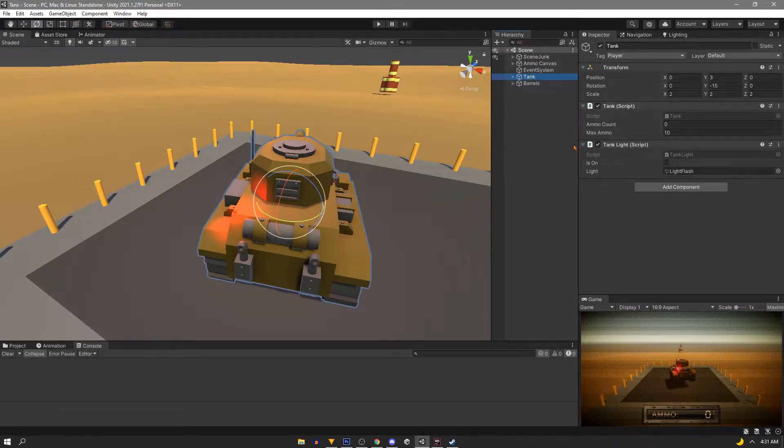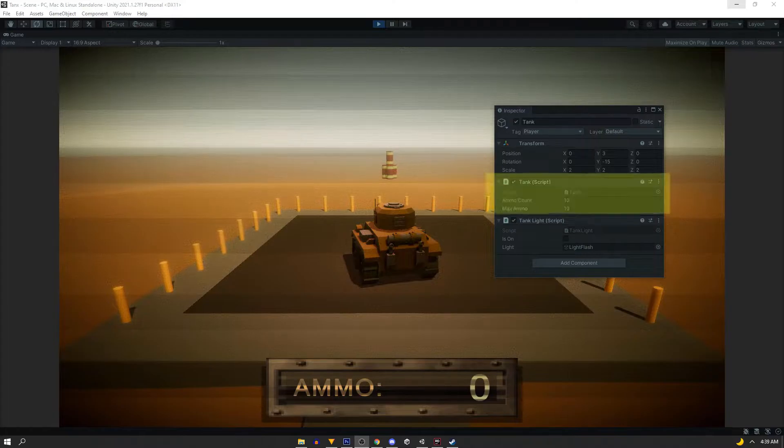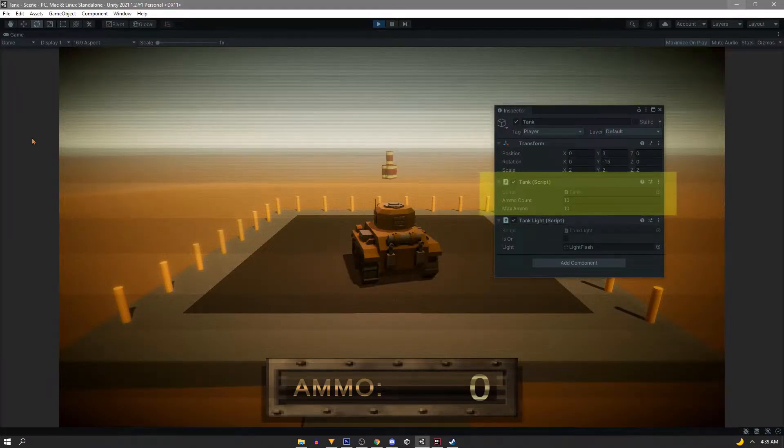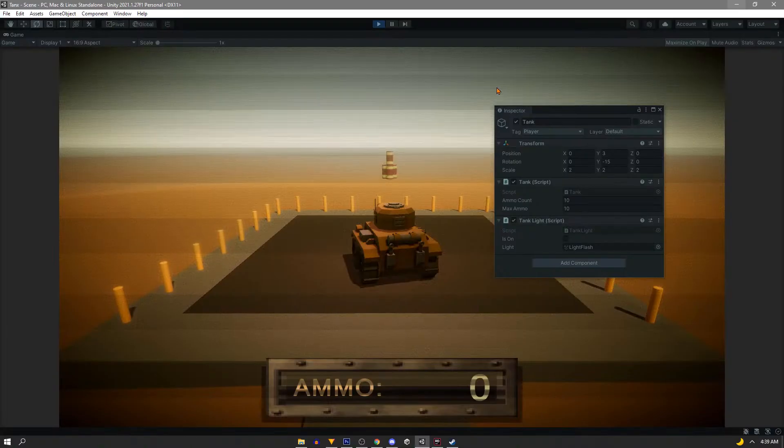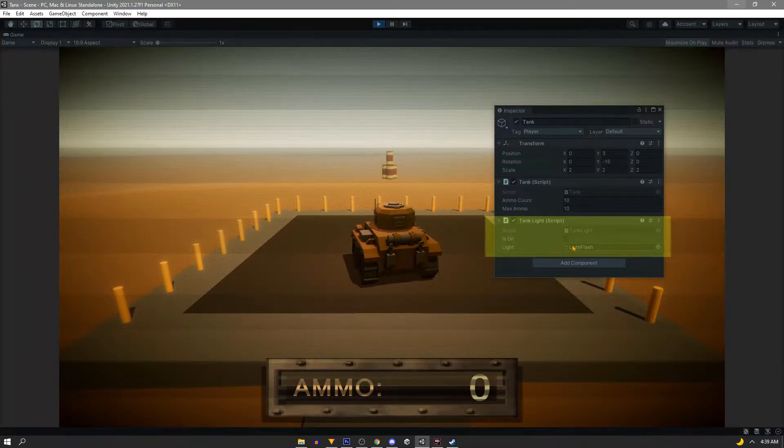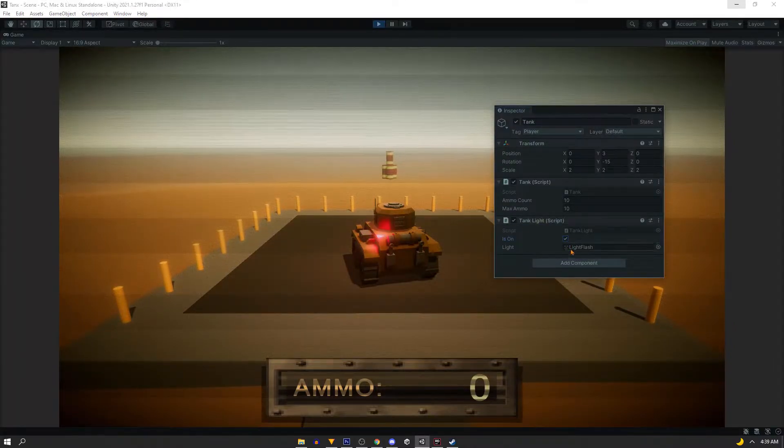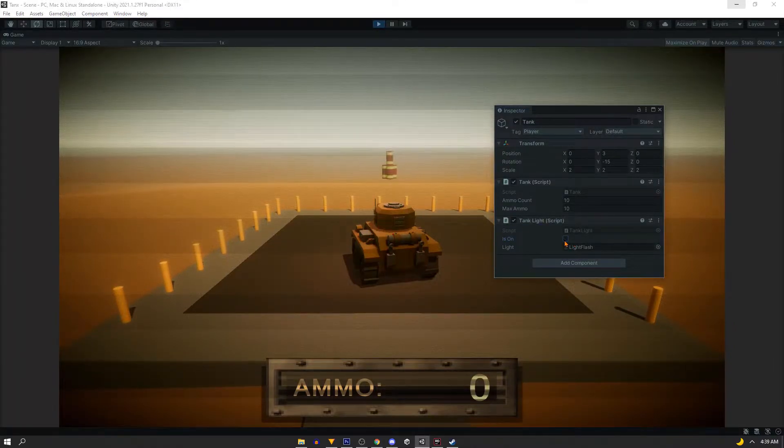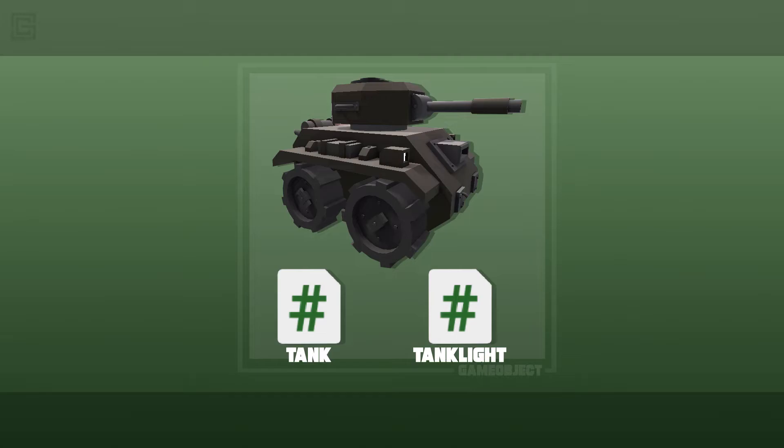So let's start with the most simple reference. We have our tank game object, and on it is a tank script. Let's say we want to reference another script that's sitting on this same game object, in this example, our tank light script. It has a boolean that turns the light on and off. Inside the script, we'll see that it's just a public bool. It says the light active or not active. This boolean is what we want to control through our tank script.